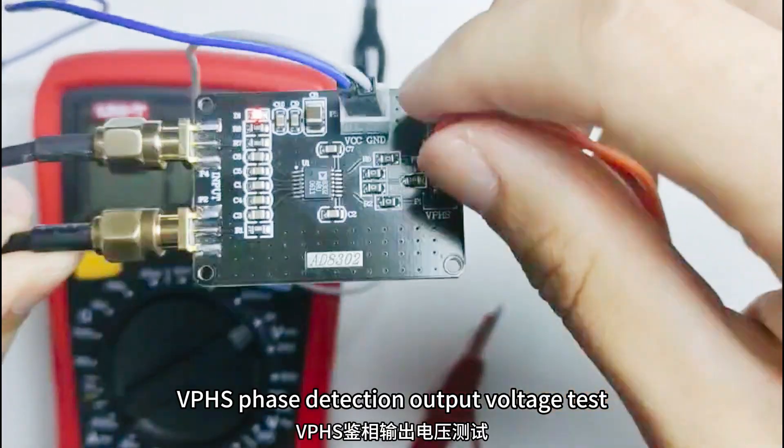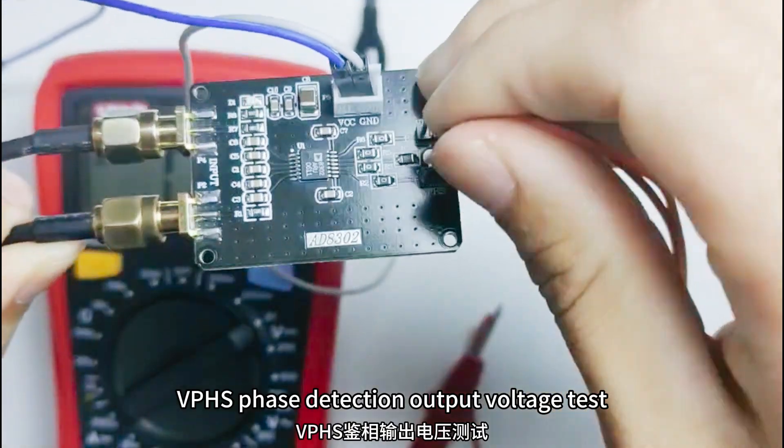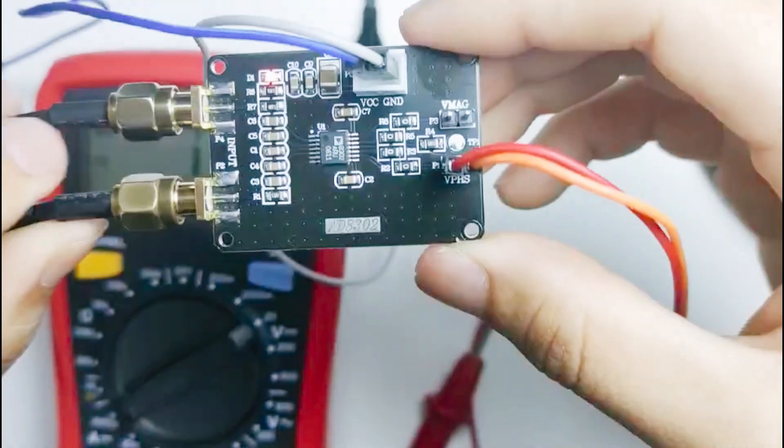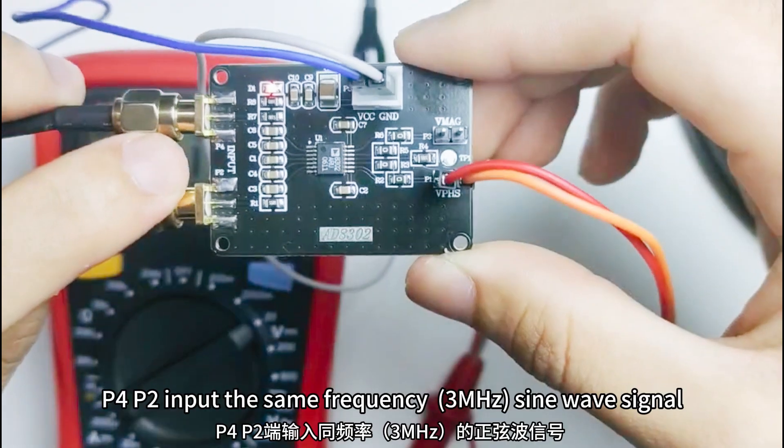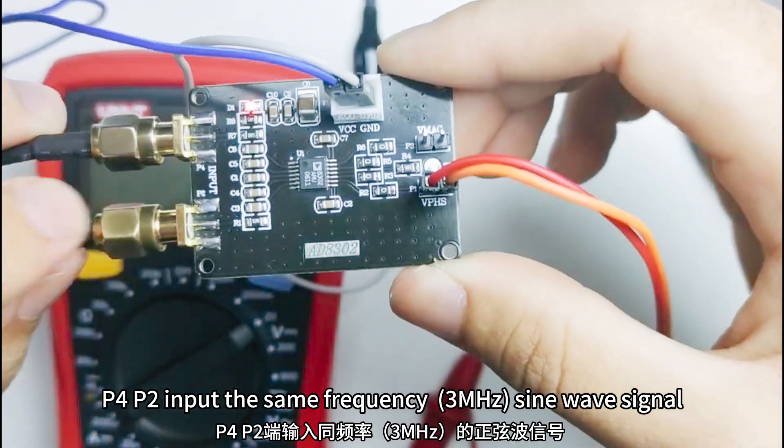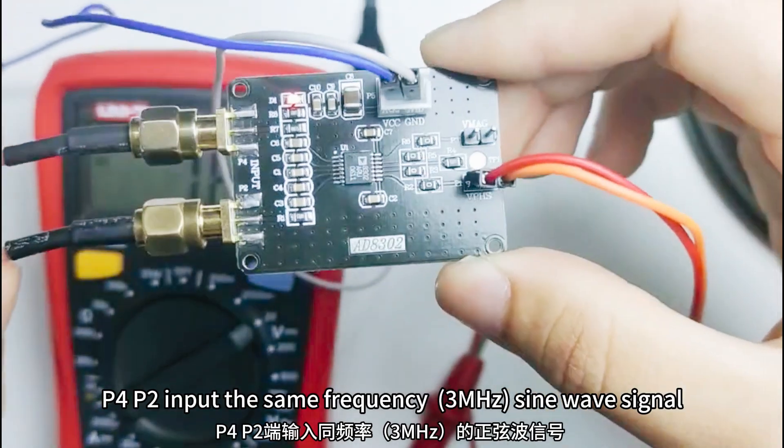VPHS Phase Detection Output Voltage Test. P4 and P2 input the same frequency, 3 MHz sine wave signal.